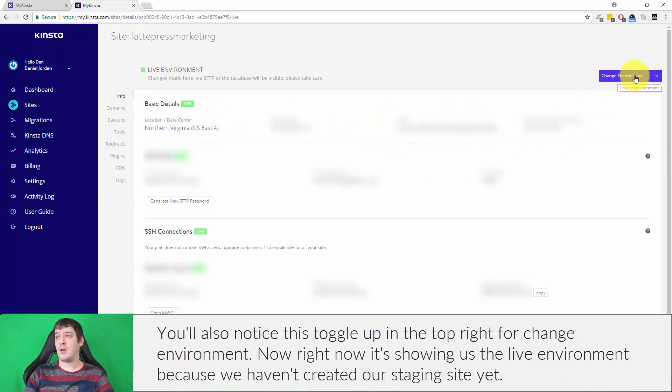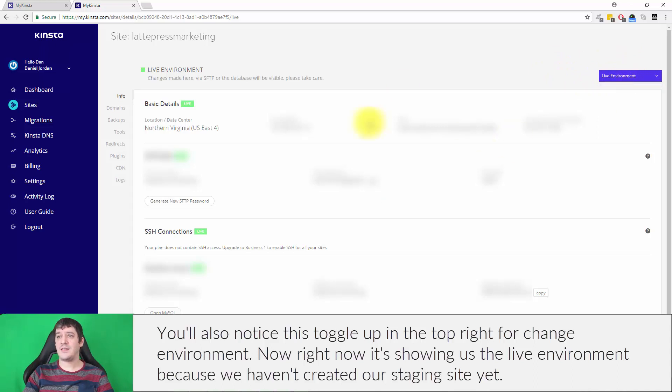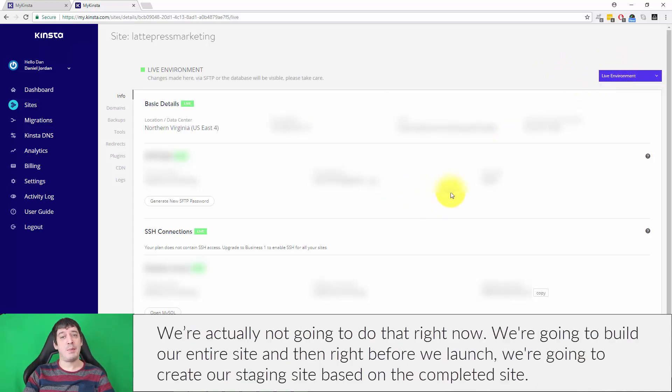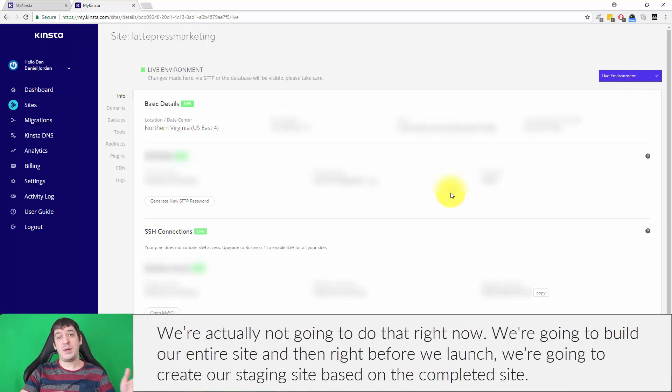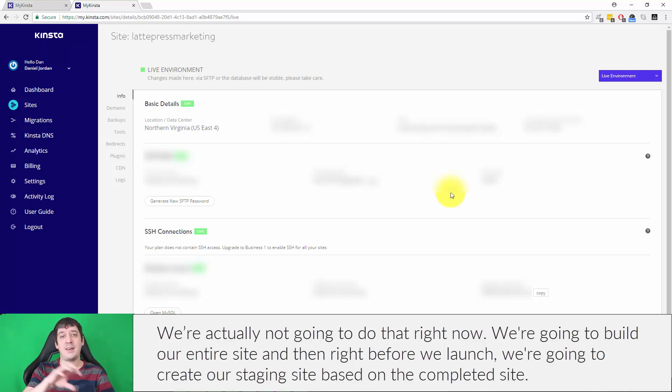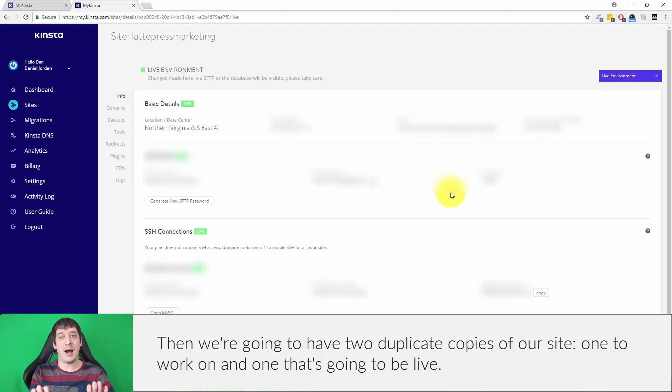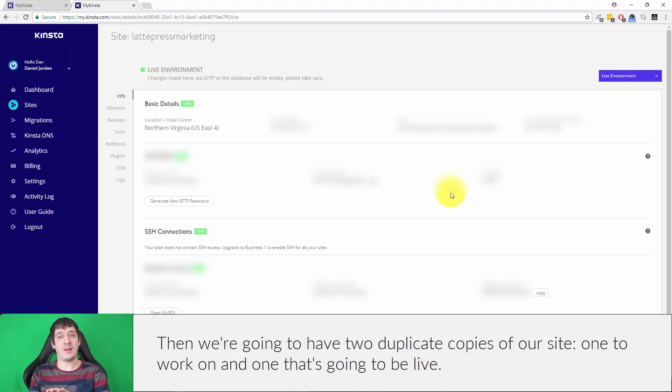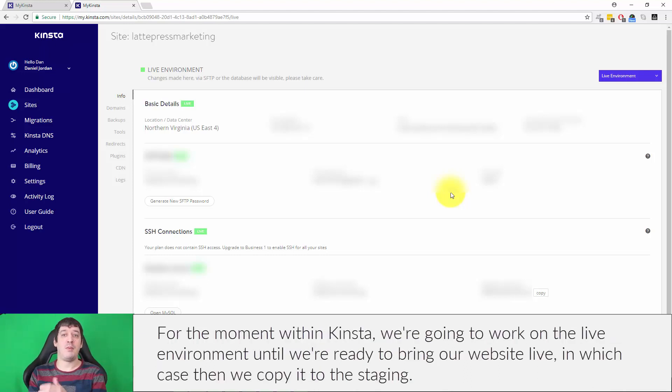You'll also notice this toggle up in the top right for change environment. Right now it's showing us the live environment because we haven't created our staging site yet, but we're actually not going to do that right now. We're going to build our entire site and then right before we launch, we're going to create our staging site based on the completed site. Then we're going to have two duplicate copies of our site, one to work on and one that's going to be live.